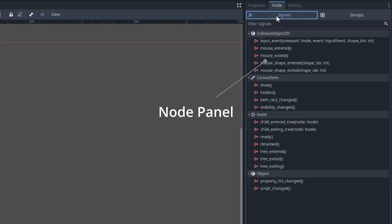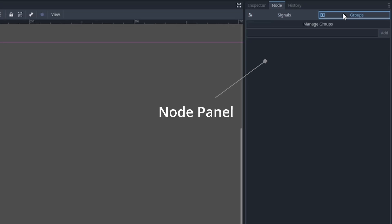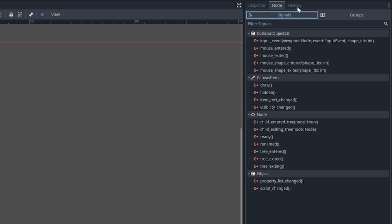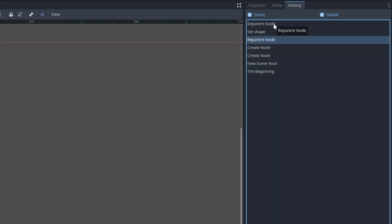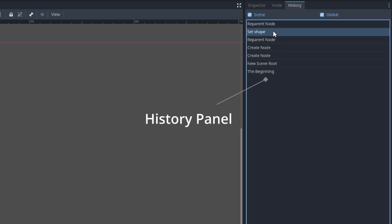In the Node panel you can hook up signals or groups to your selected node. I go a little bit more in detail into what signals and groups are in another video. Then we have the History panel, which shows us the history of steps that we've taken since we've launched the editor.